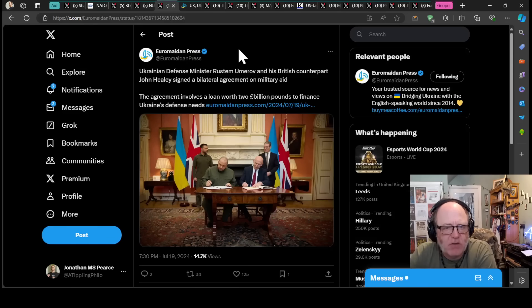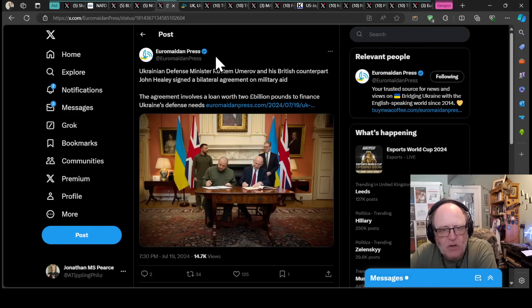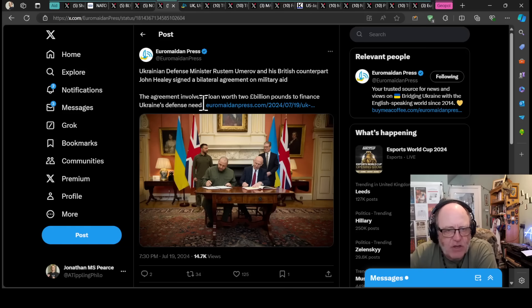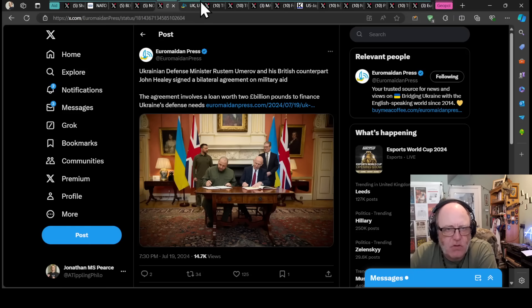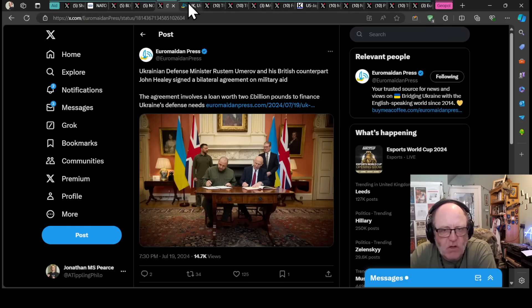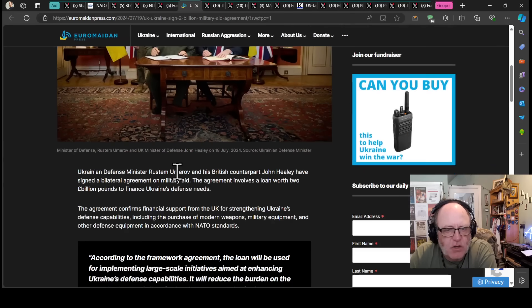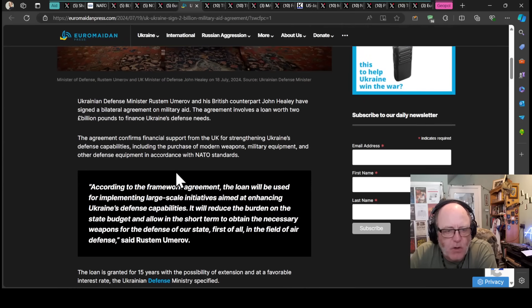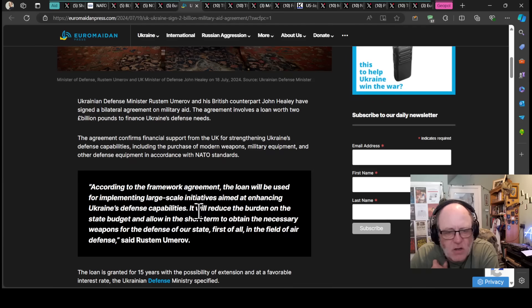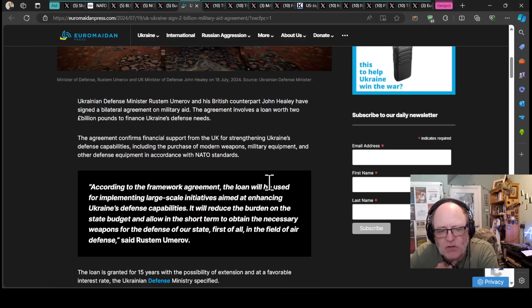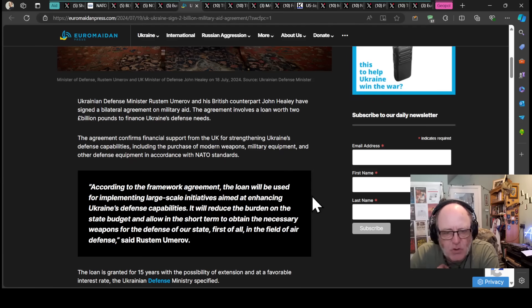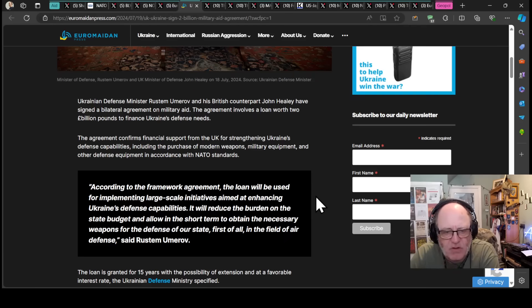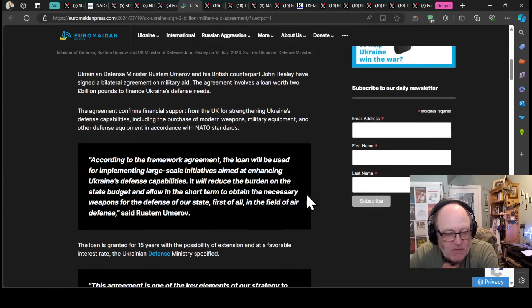Ukrainian defense minister, Rustem Umarov, and British counterpart, John Healy, signed a bilateral agreement on military aid. The agreement involves a loan worth 2 billion pounds to finance Ukraine's defense needs. According to the framework agreement, the loan will be used for implementing large-scale initiatives aimed at enhancing Ukraine's defense capabilities. It will reduce the burden on the state budget and allow in the short term to obtain the necessary weapons for the defense of our state, first of all in the field of air defense.